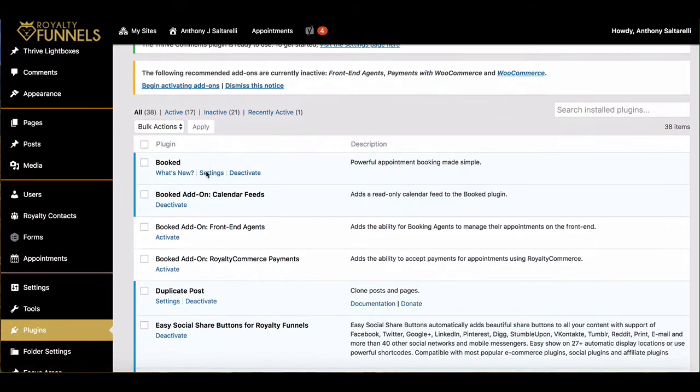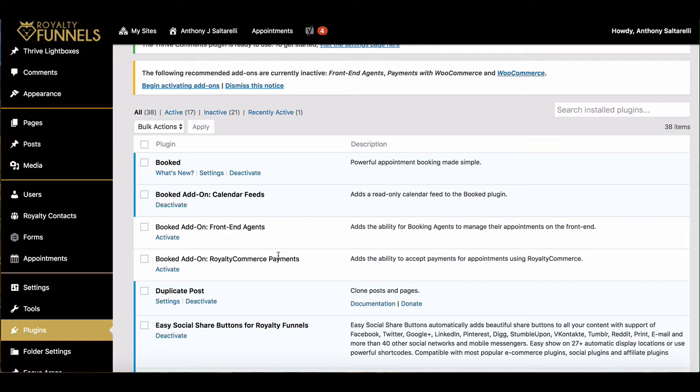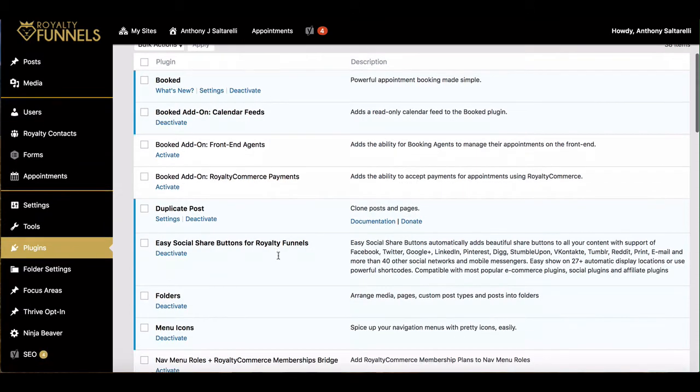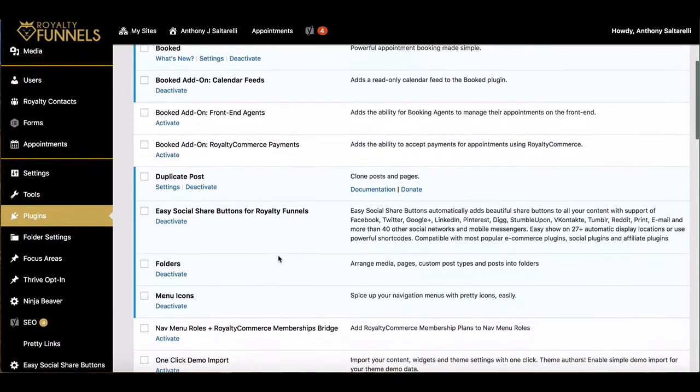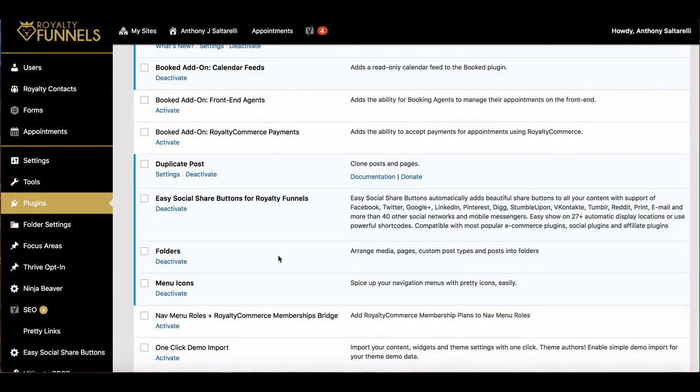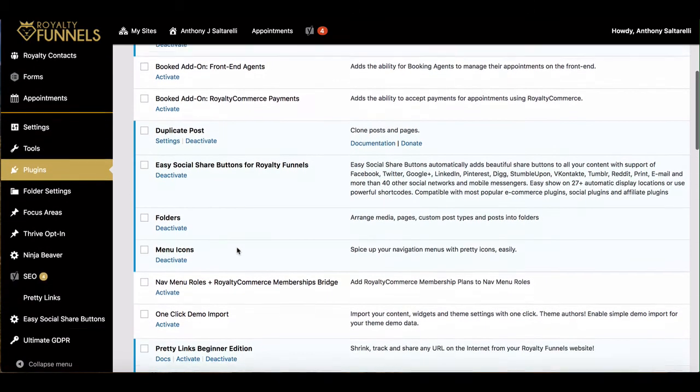This is over fourteen hundred dollars worth of plugins if you were to get these on your own for your own site yearly. So if you decide you were going to host your own site and build it that way, if you wanted all of these plugins it would cost over fourteen hundred dollars a year.